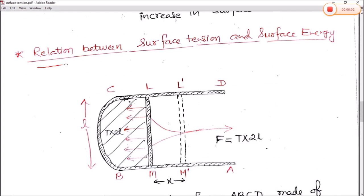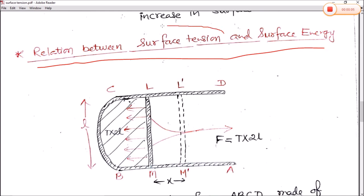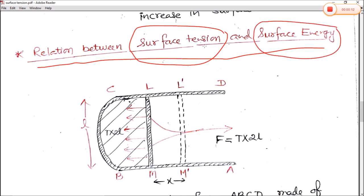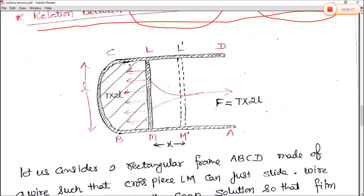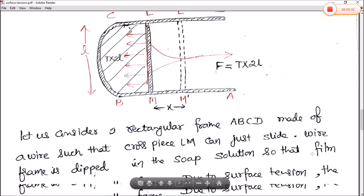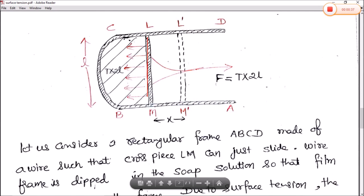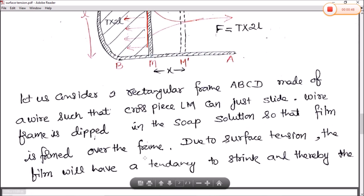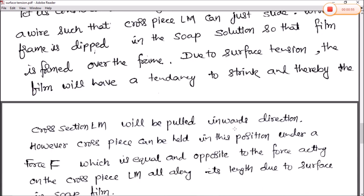Next we find the relation between surface tension and surface energy. Surface tension is force per unit length, and surface energy is potential energy per unit area. Consider a rectangular wire frame ABCD with a cross piece LM that can slide freely. The wire frame is dipped in a soap solution, forming a soap film over the frame. Due to surface tension, the film tends to shrink, so the cross piece LM is pulled inward.